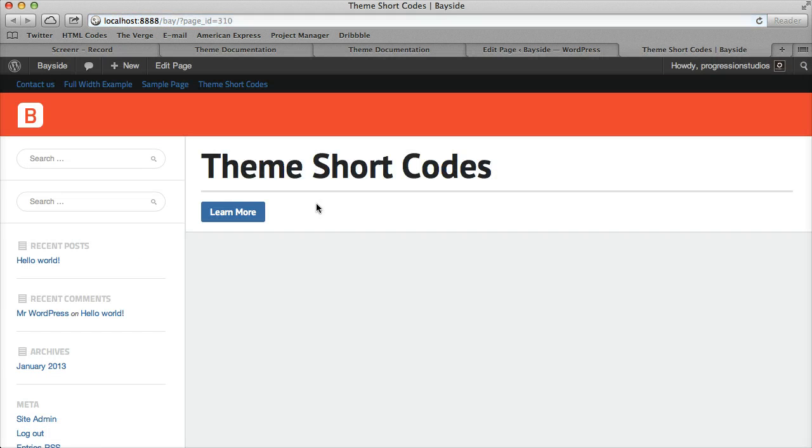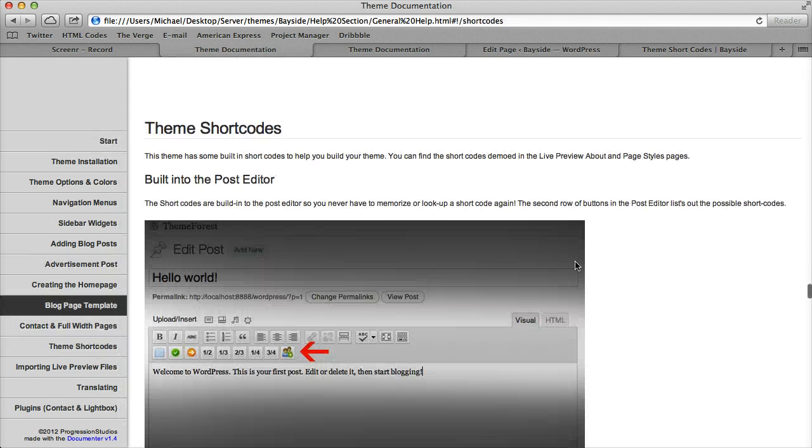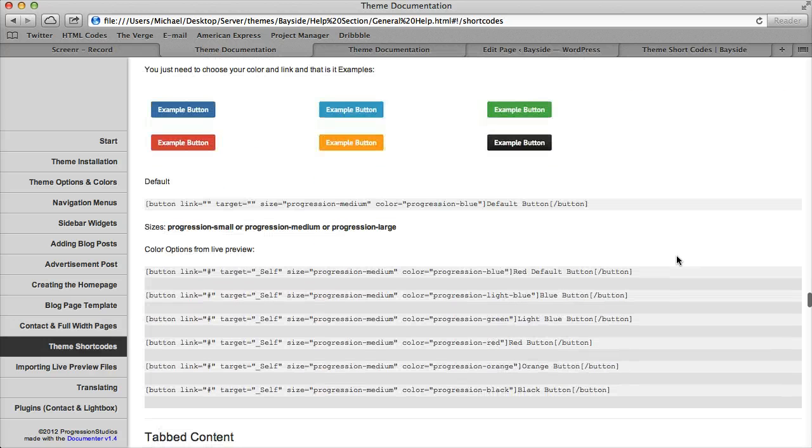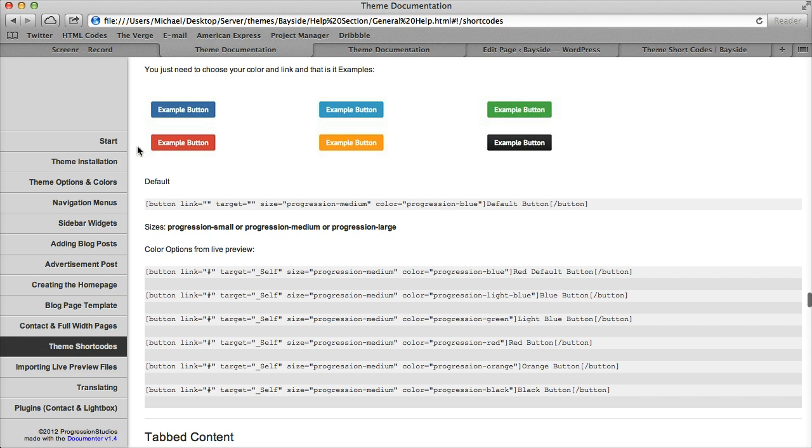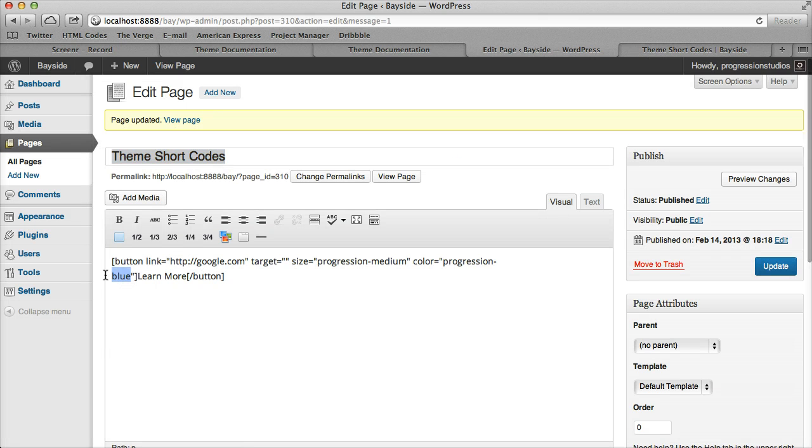Let's view our button. All that creates this cool button right here. In our theme documentation, we have a list of the colors, but you can see them right here: blue, light blue, green, red, orange, black, et cetera. It would be progression blue, progression light blue, and so on.